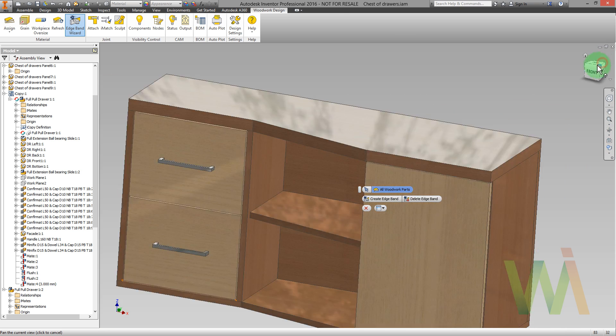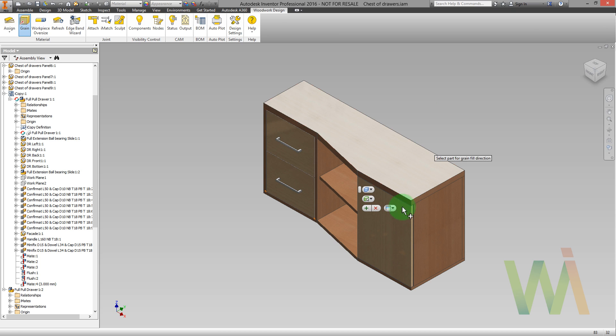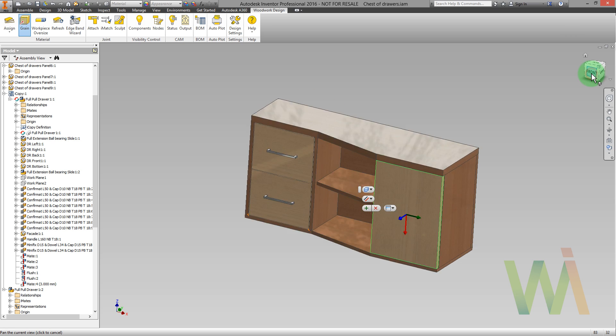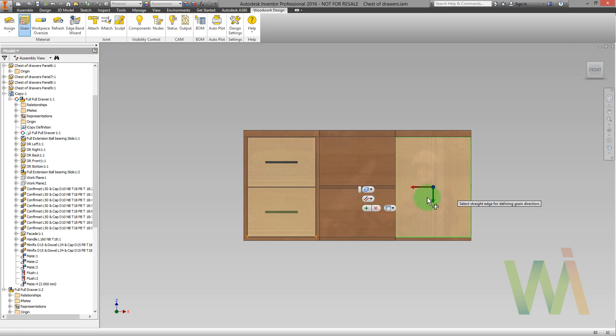Now, once all the materials have been assigned, it's time to do some adjustments. First of all, let's set the grain direction. We need to pick the part that needs to be adjusted. In this case, it will be the door panel. And as you can see, the grain direction on the door doesn't match the grain direction on the drawer. To set the reference edge, it's enough to click on the model. And I can apply the changes.